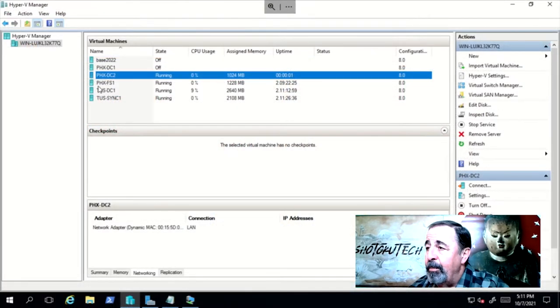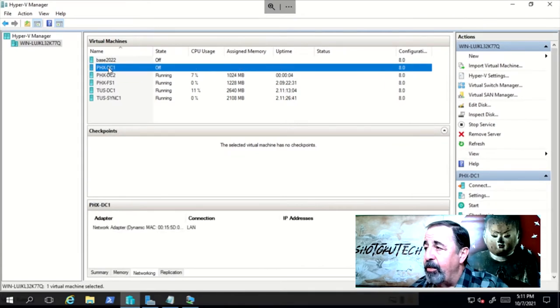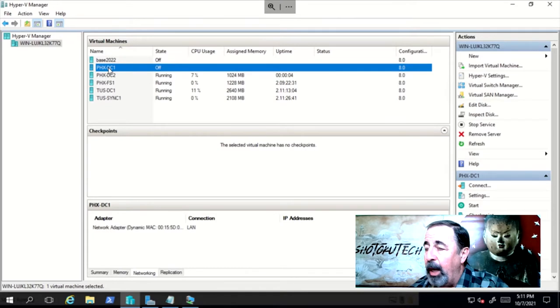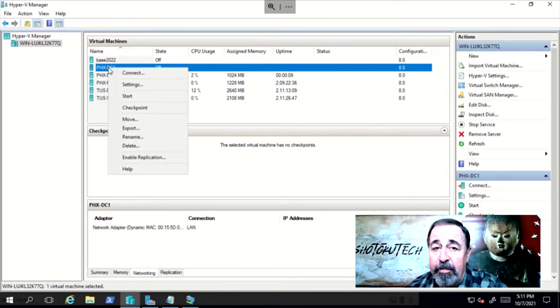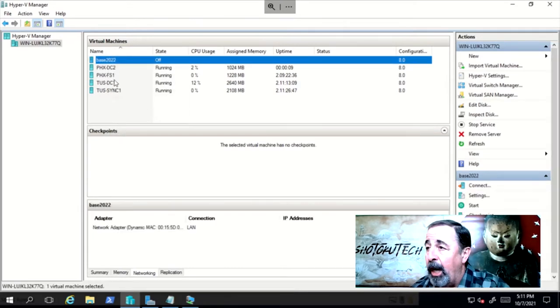Okay, that's fixed and we have a good system state backup. Now I turn off Phoenix DC1 and delete it from Hyper-V. Poof, AD is gone, destroyed.